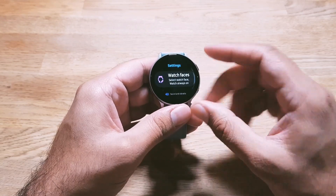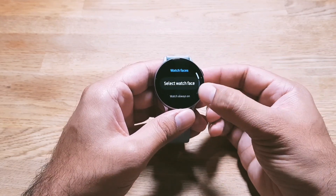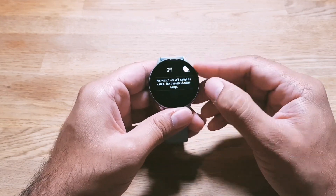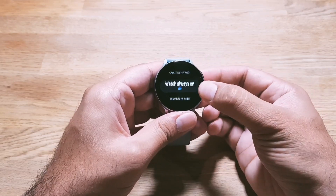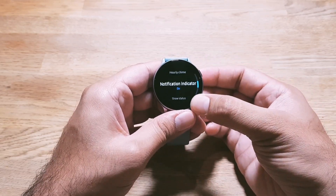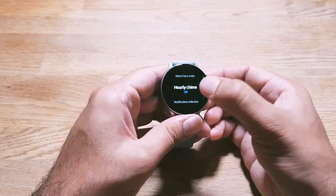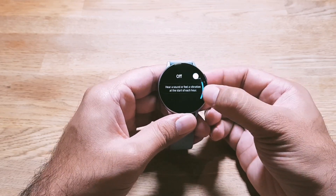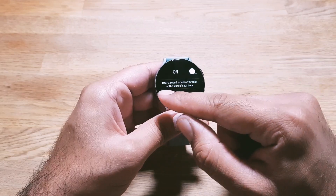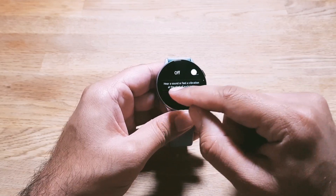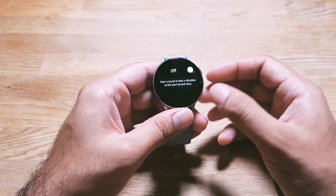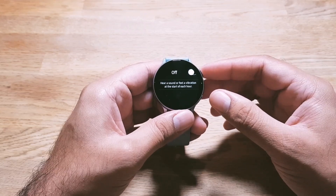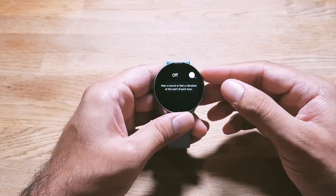For that, go into Watch Faces, scroll all the way down, and here you will see Hourly Chime. Go in here and you can turn this on — you'll hear a sound or feel a vibration at the start of each hour. You can turn this on and off as well.